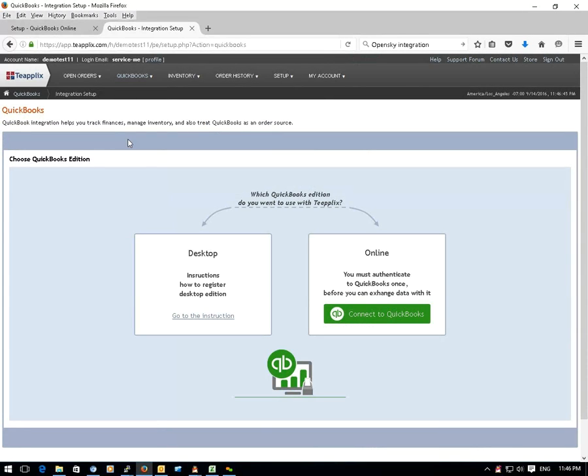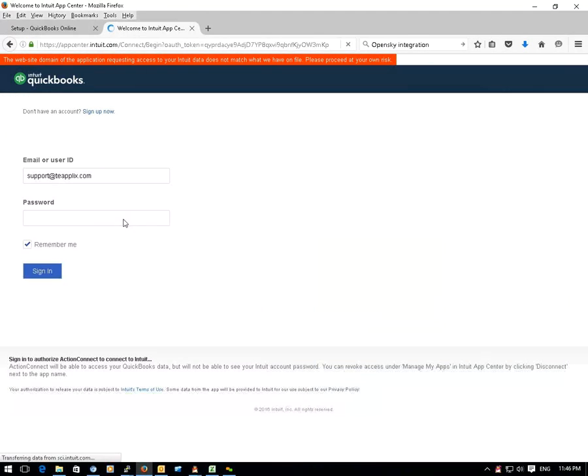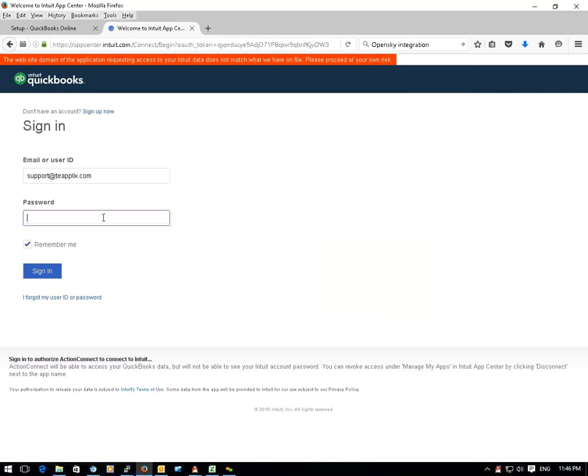You will see two options. In order to connect with your QuickBooks Online, you just need to choose the online option and log in to your QuickBooks Online account to connect TPLEX with your QuickBooks Online.